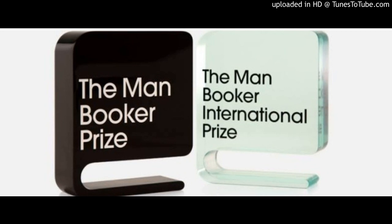Your original literary work can be in any language, but the English translation is a must. That is the main reason when you read about the Man Booker International Prize, you always read about two people: the first person who originally writes the novel, and the second person who has translated the novel into English.